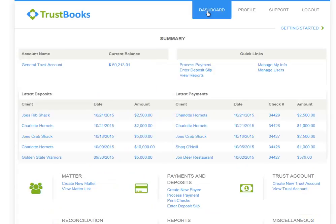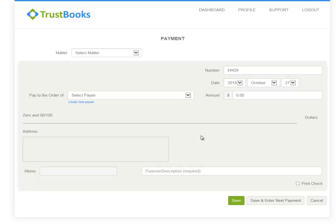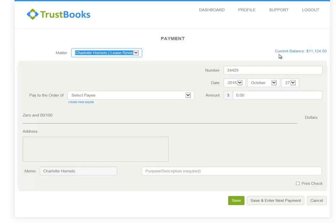I'm going back to the dashboard page and moving on to the payments and deposits section. In this category, I have the ability to process payments, print checks, and enter deposits. If I open the process payments page, I want to highlight some of the unique features of Trustbooks. The first step is to select the matter. If I selected Charlotte Hornets, you'll notice that the current balance for this specific matter is displayed. This is meant to give you a quick visual of the available funds in your trust account for this specific matter. Another embedded control that Trustbooks uses is in the amount field — if you enter an amount greater than the current balance, Trustbooks gives you a warning message and will not allow you to save the transaction.